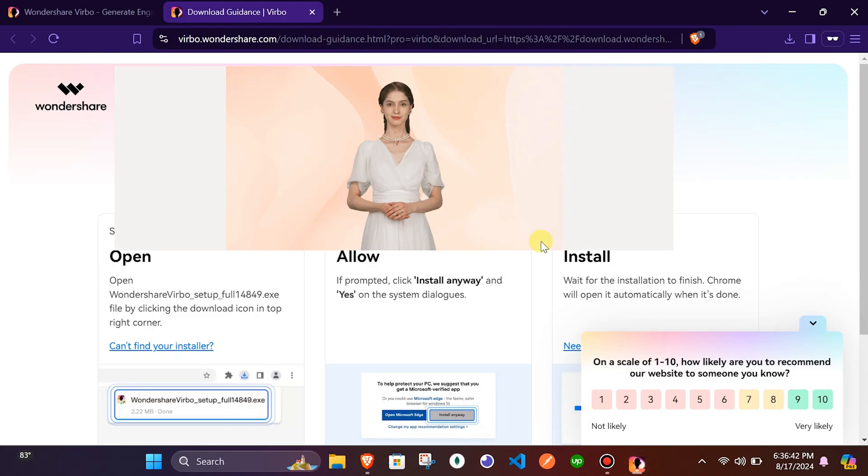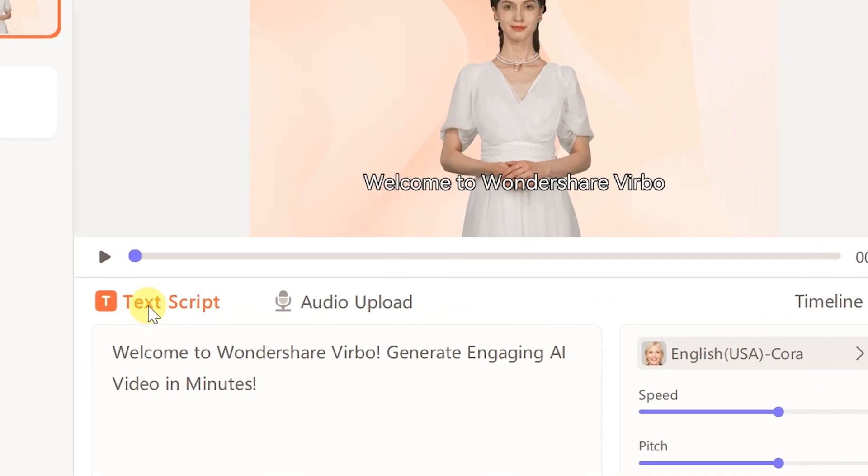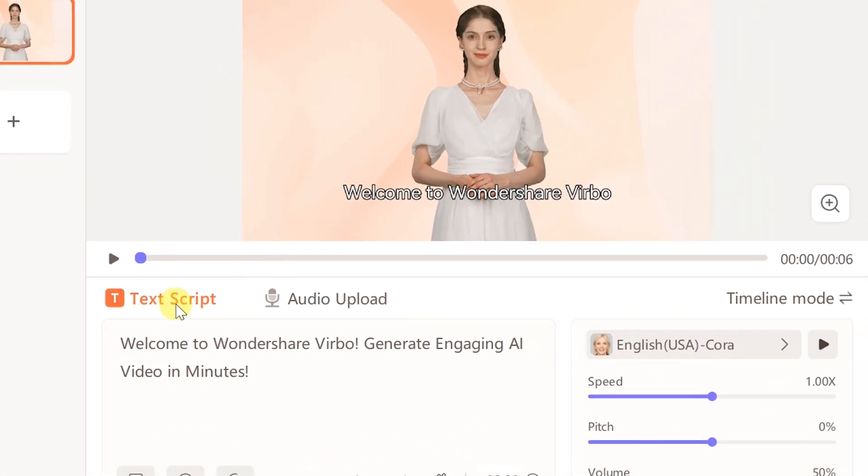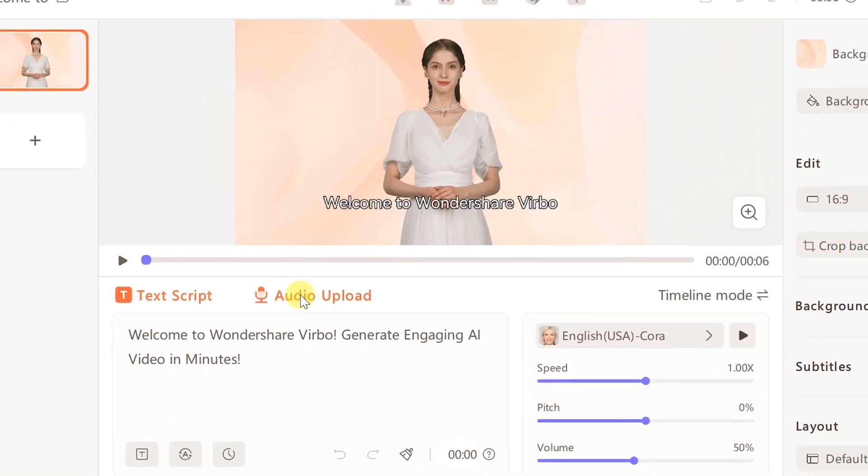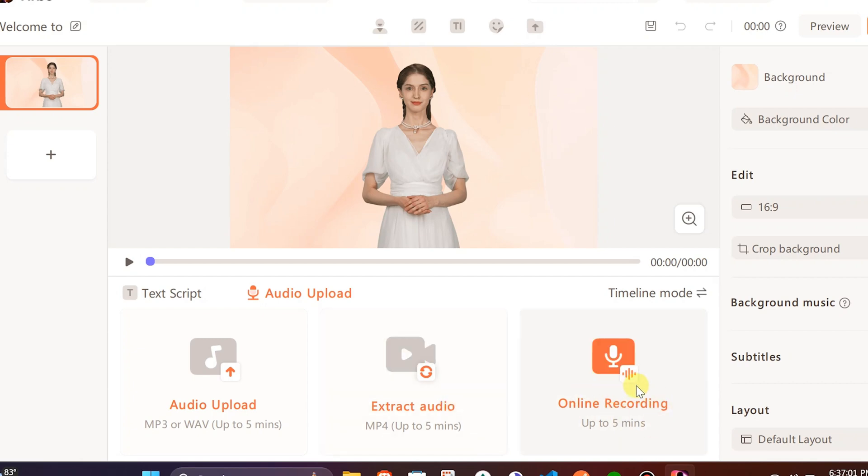This screen is the interface of Wondershare Verbo, simple and easy to use for all types of users. The app offers two input fields for audio generation. First one is through TextScript and second option is by uploading audio. It offers three options: audio upload, extract audio from video, or online recording of your own voice.